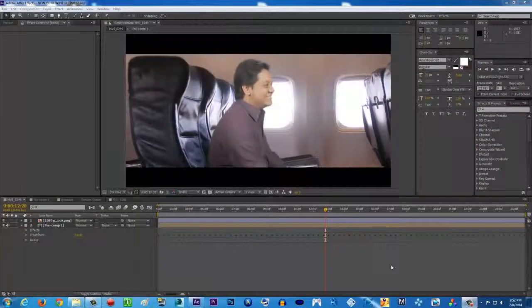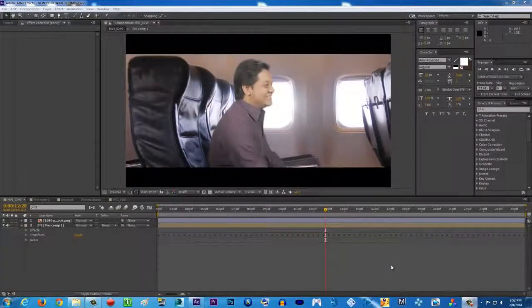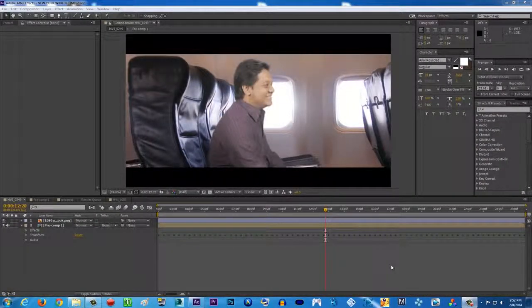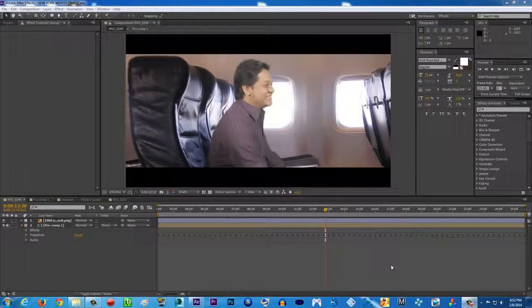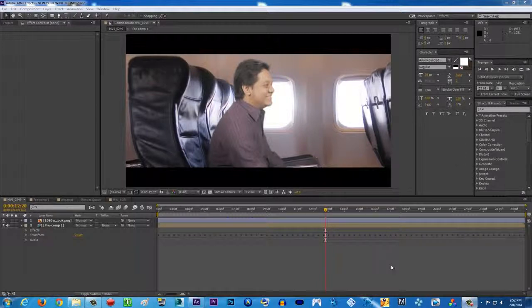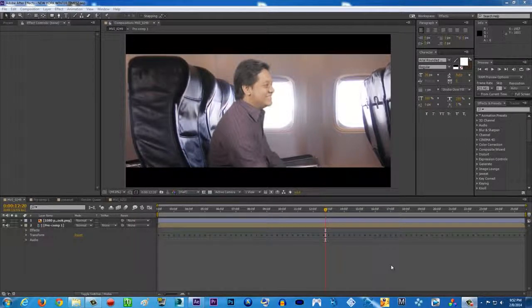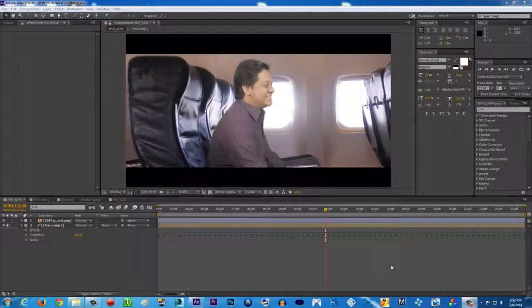Hello guys, what's up? Terror Arts Movie here with another super duper exciting tutorial. And today I'm gonna be teaching you how to put yourself inside a plane.